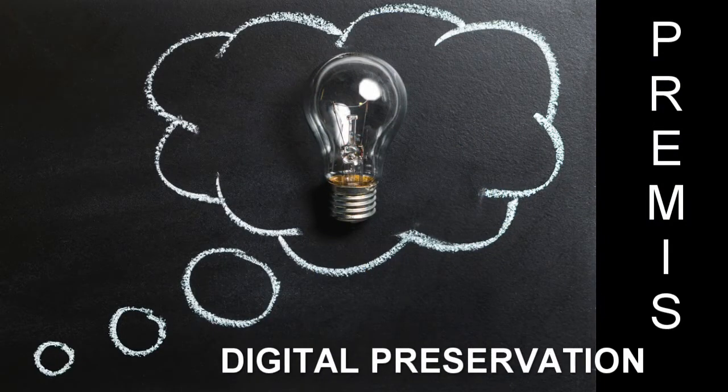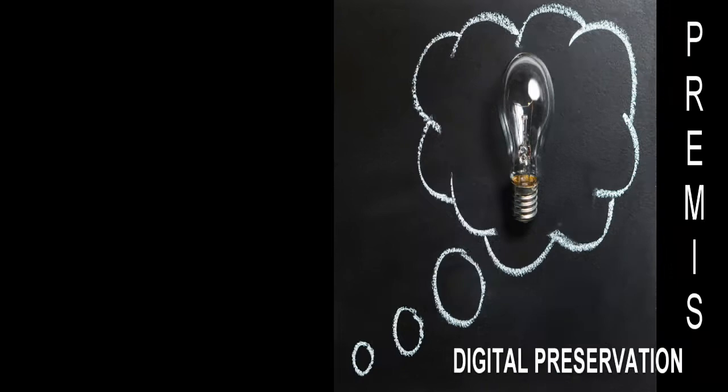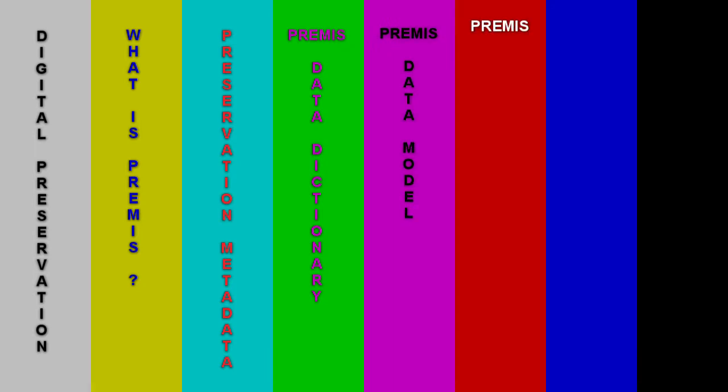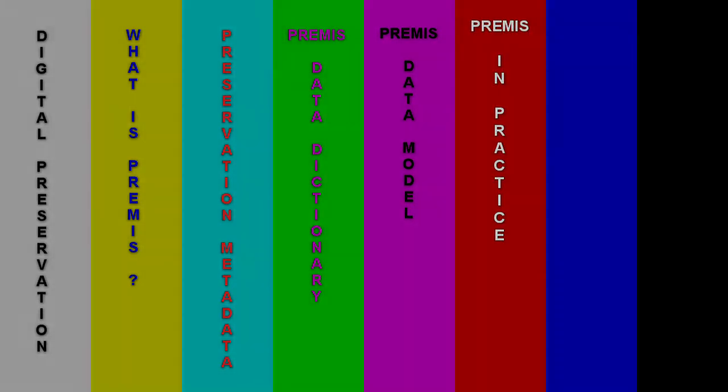Here's a summary of what we will cover. So, what is digital preservation?